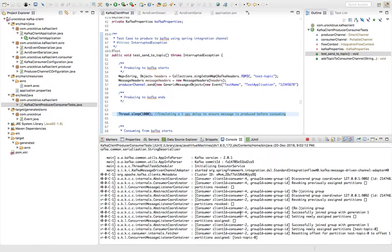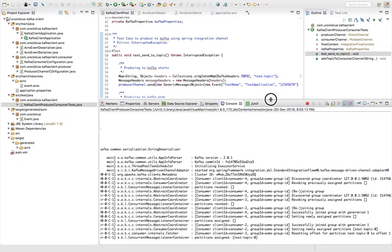So it's waiting for the message to get produced, but it should have been produced by now.